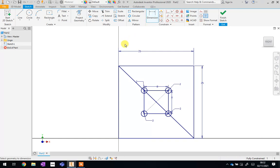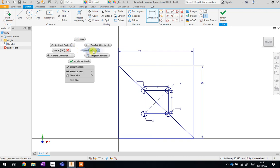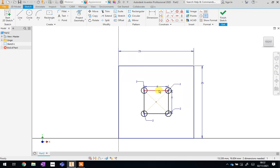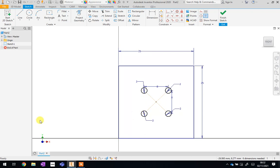To get off of the Dimension tool — just like with any other tool — right click and then click OK. Now before we make this 3D, we need to get rid of a few of the lines we've used. So we're going to click on the diagonal line and delete it, and then click on each of these lines from our eight millimetre square and get rid of them.